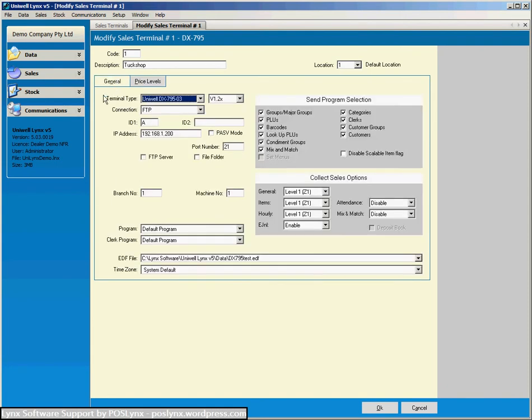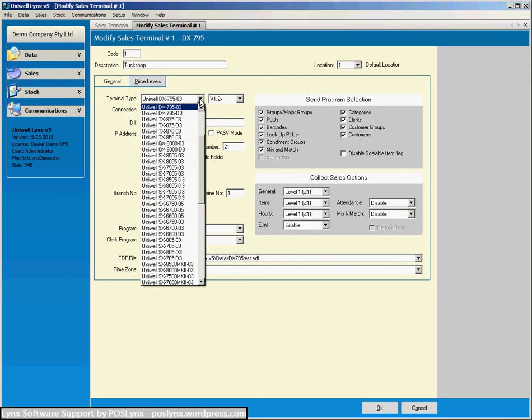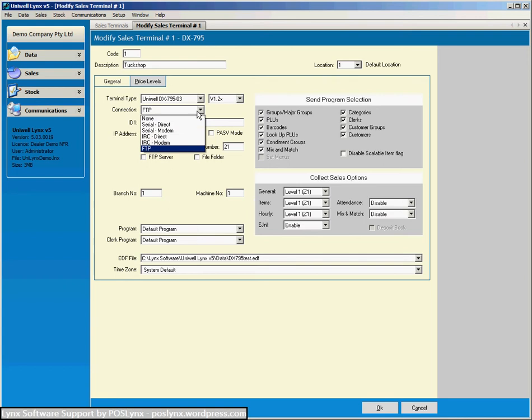Now back on this general tab let's just break this screen up into a few sections. This section here where I've got the mouse circling at the moment is predominantly communication information. So you've got a model number and the version of that model, the connection type so whether it's serial or FTP or whatever it might be.